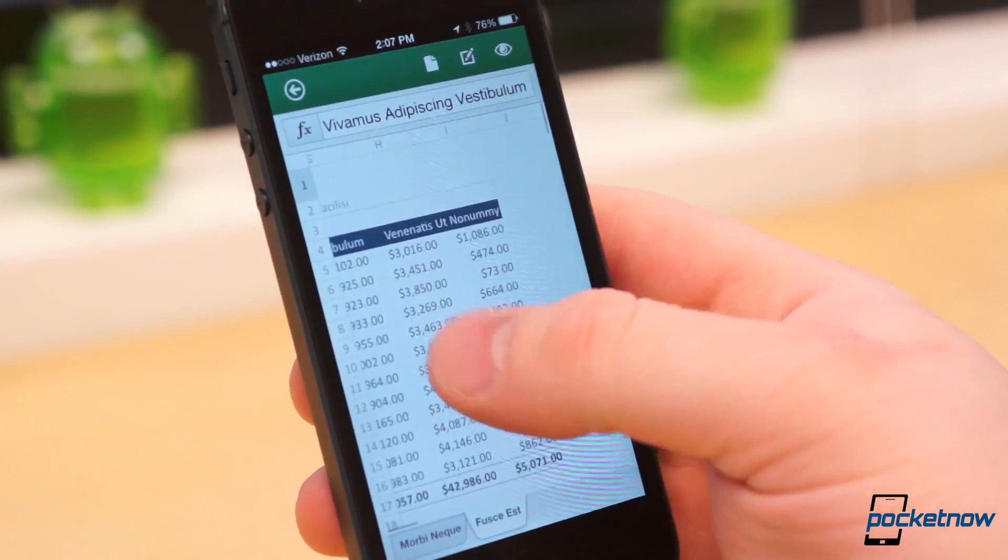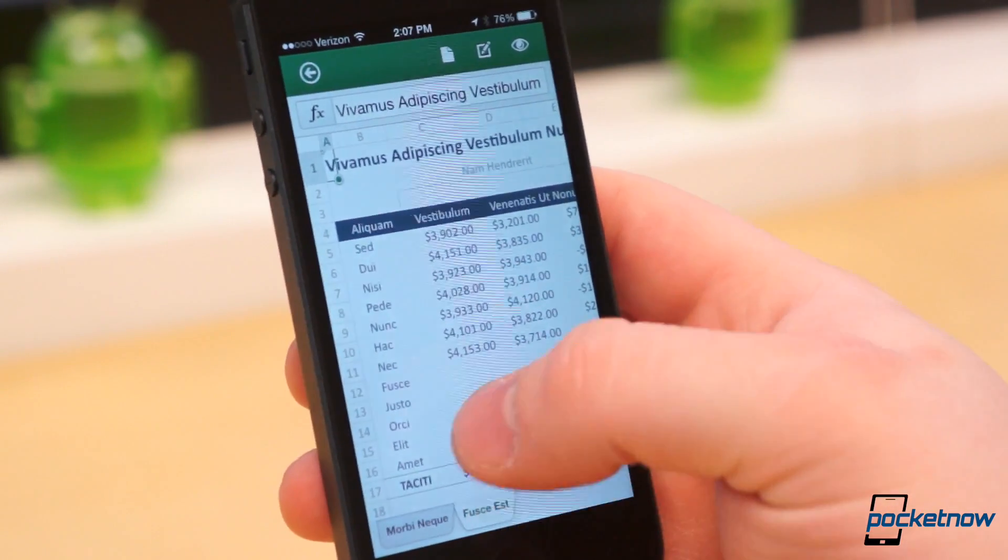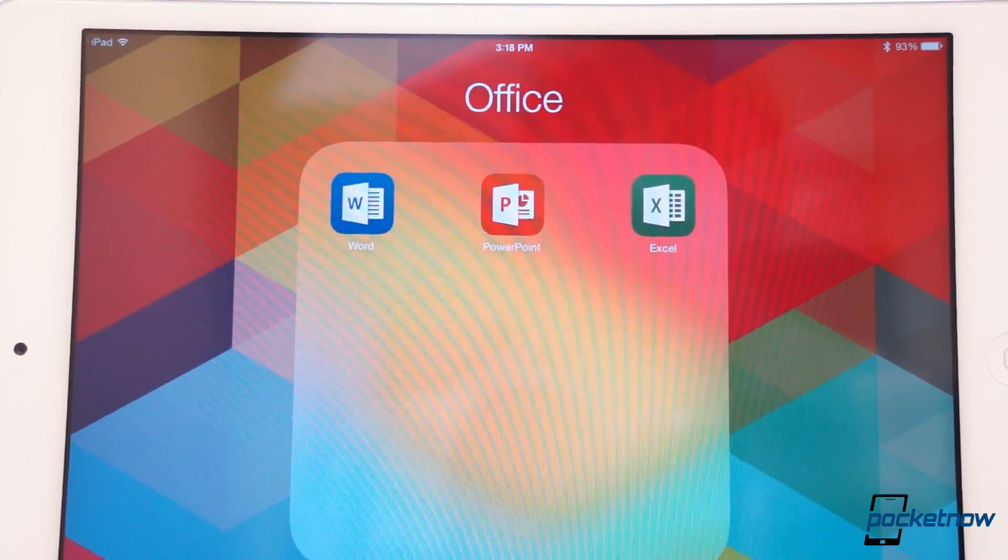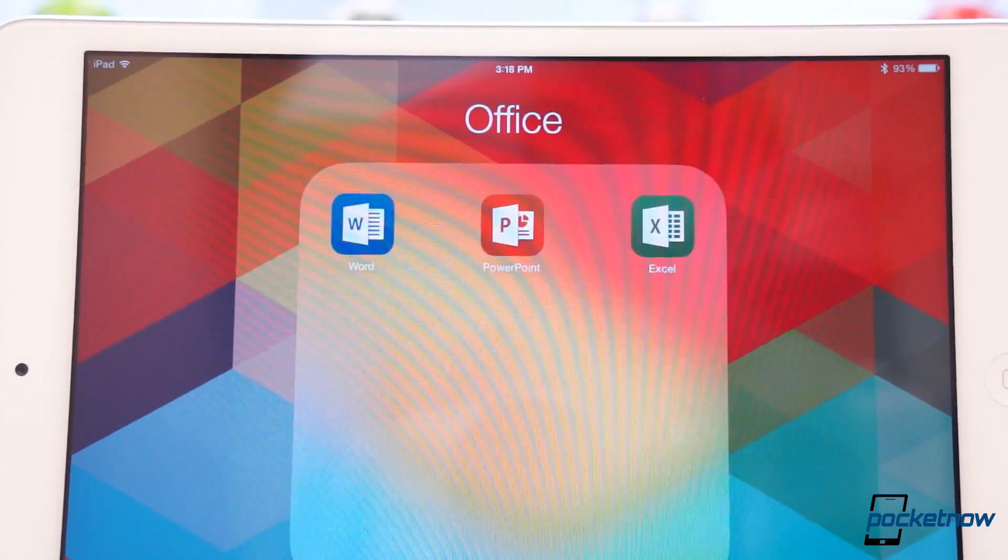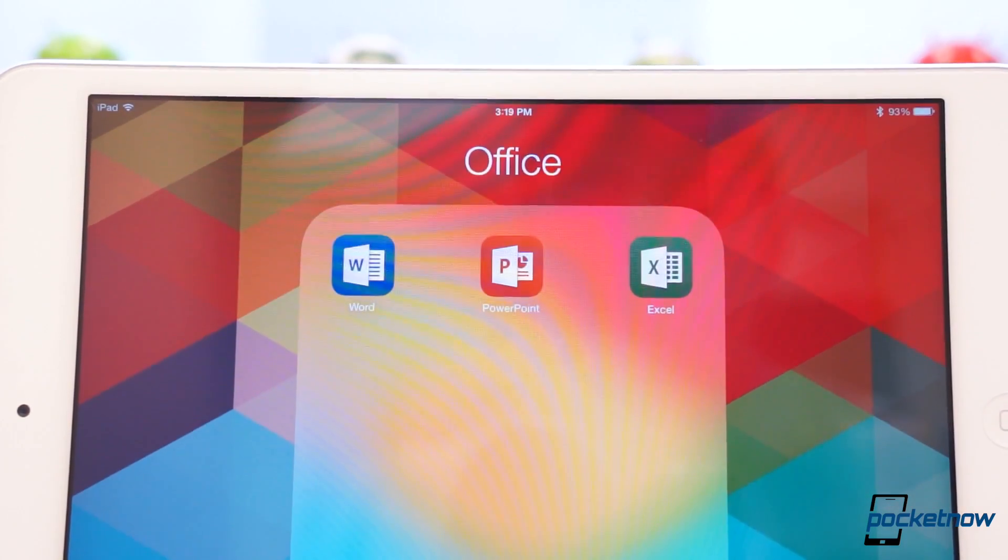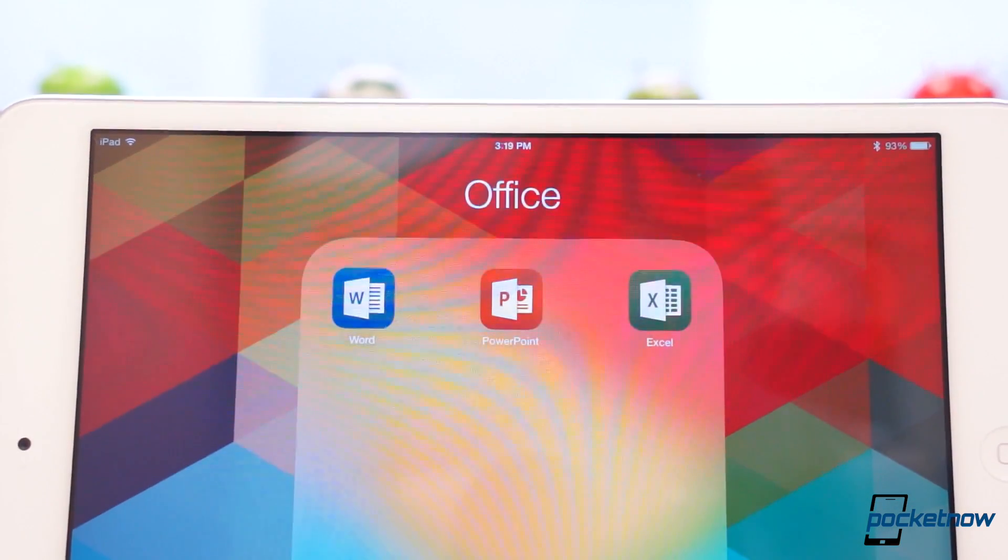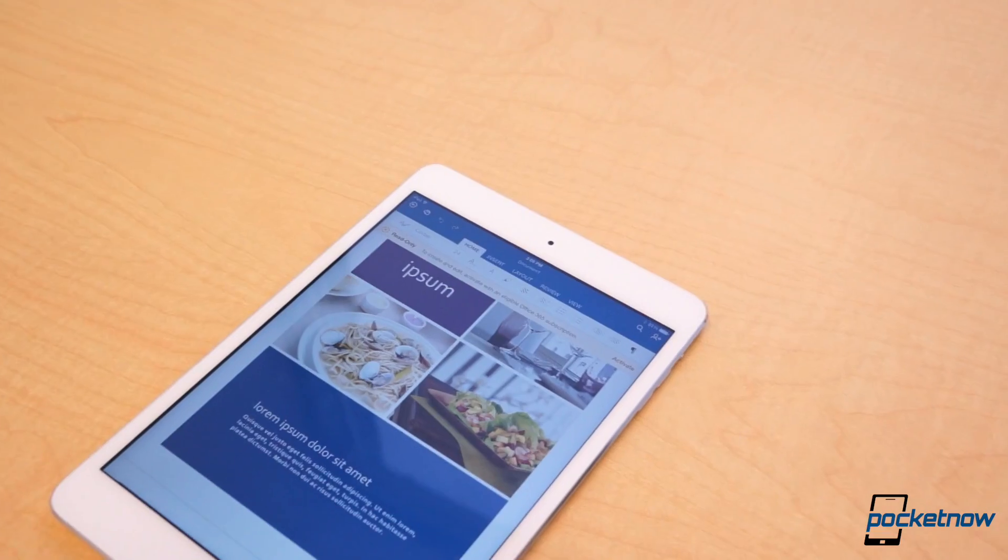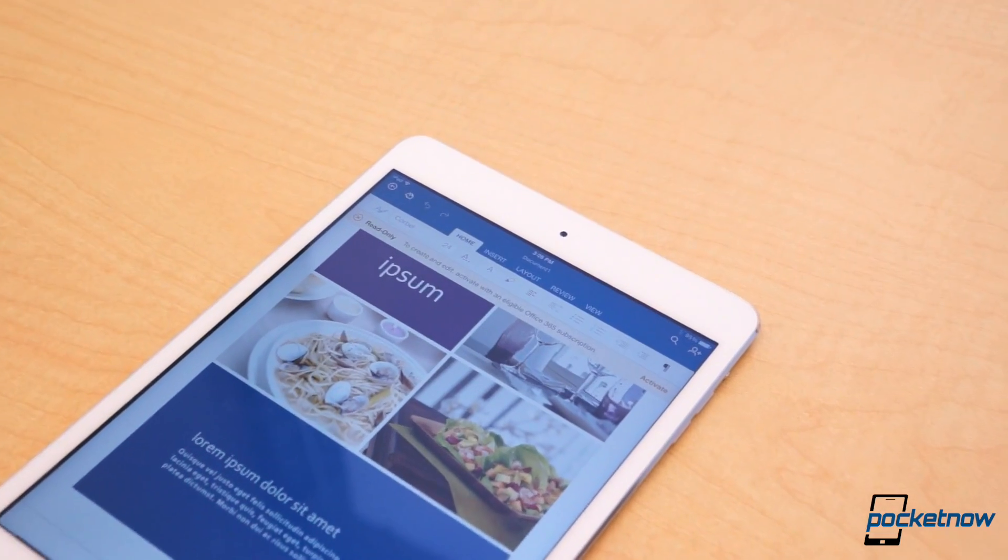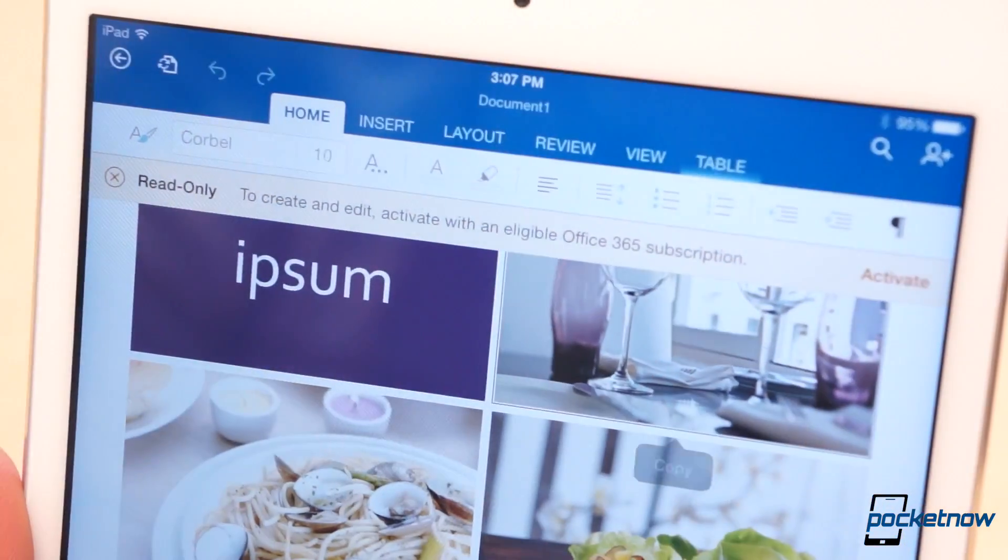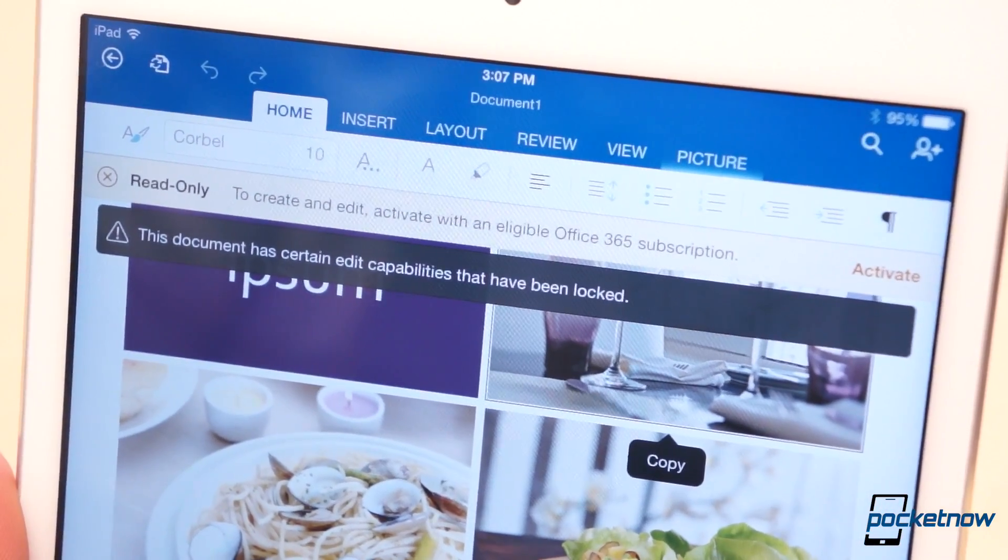Office for iPad is available in the form of three separate downloads: Word, Excel, and PowerPoint, for a total of just under 700 megabytes, and they're completely free to download and use. However, you can only expect to view documents, not edit or create, without a Microsoft 365 subscription.